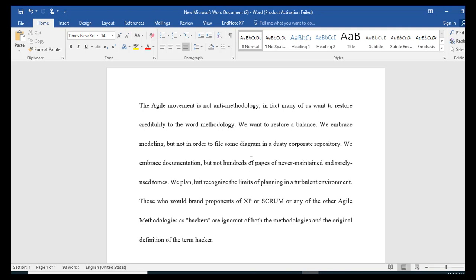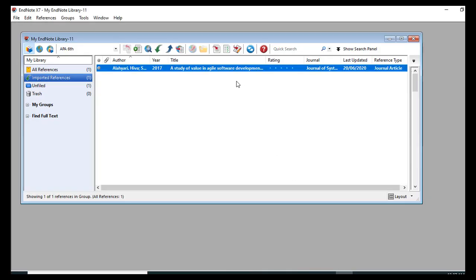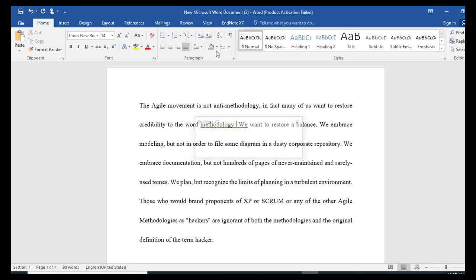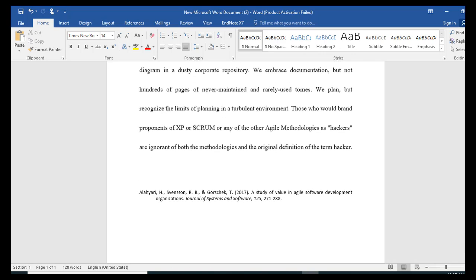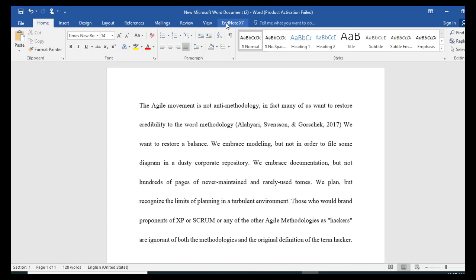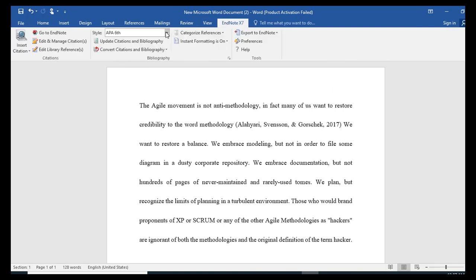Now I will go back to the Word file. Suppose I want to cite something at the end of the methodology section. I will select that location and click the Insert Citation option. The citation appears, and here comes the bibliography as well.